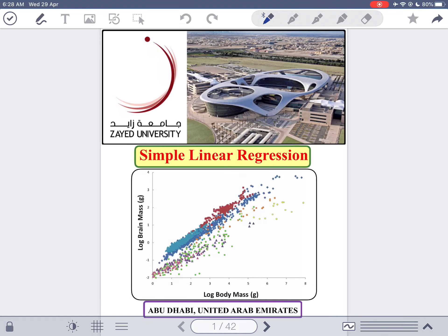This is our last lecture in this course, on simple linear regression. We will have the situation where we have two variables and would like to see if there is any relationship between them. Once we establish that there is a relationship, you will understand what regression means. Regression describes this relationship — whether it is linear or nonlinear, positive or negative, and so on.